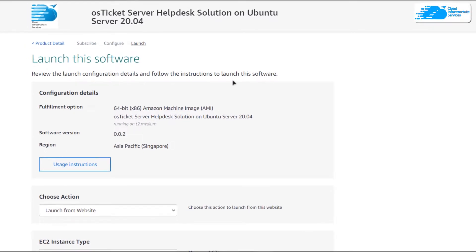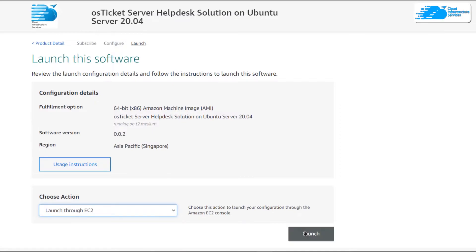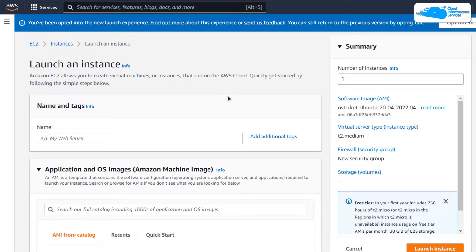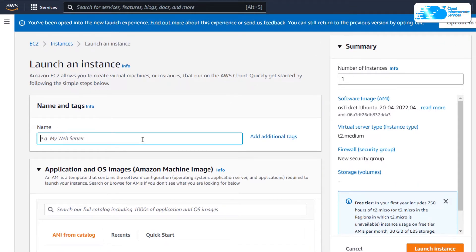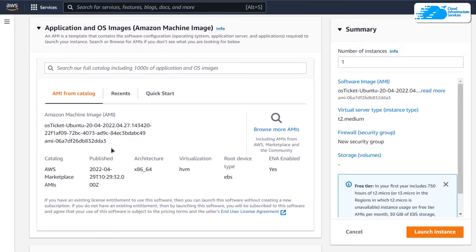After that, you'll be brought to a page with two options to launch the EC2 virtual machine — either from the website or from the EC2 Management Console. I'm going to change it from website to EC2 Management Console and click on Launch. That will open up the EC2 Management Console in a new tab. In this new tab, you can customize your virtual machine — give it a deployment name. I'm going to call mine 'osticket,' then scroll down and make sure the image is the one from the link in the description box.